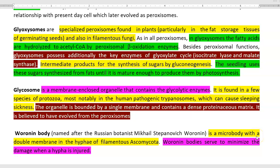The next form of peroxisome is the woronin body, named after its discoverer Mikhail Stepanovich Woronin. It is a microbody that has a double membrane and is present in the hyphae of filamentous ascomycota. They are commonly present in fungi, and their role is to minimize damage sustained on certain hyphal cells.